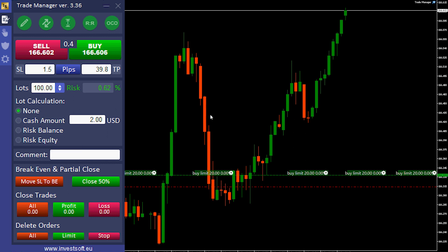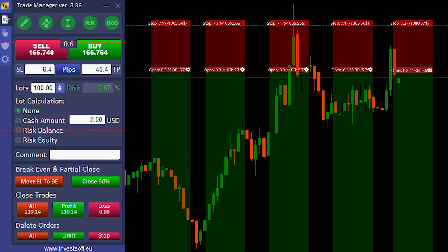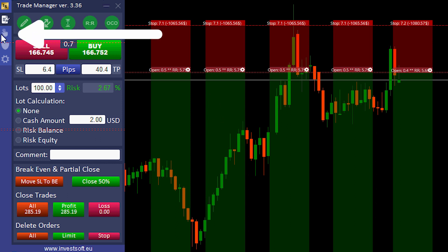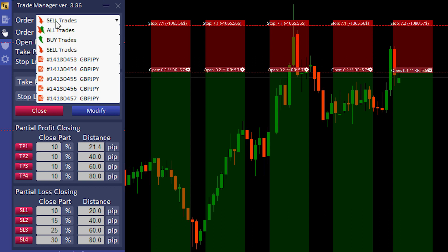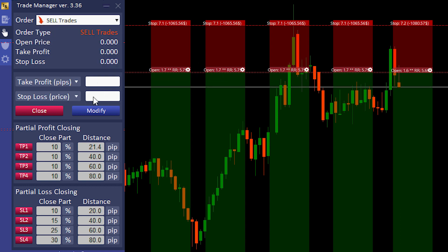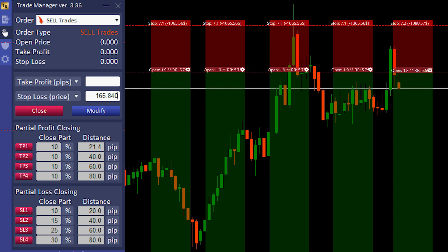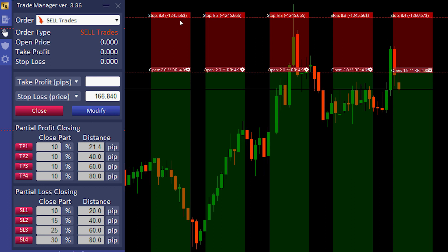You can modify multiple orders at once if you want to specifically change the stop loss or take profit with a price or with pips. We need to go here to manage the orders. Choose Sell Trades only, since we are in sell. We set stop loss — let's do a price: 166.840. I will do modification. As you can see, the stop loss price changed for all sell orders.